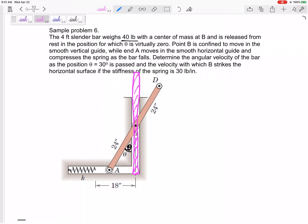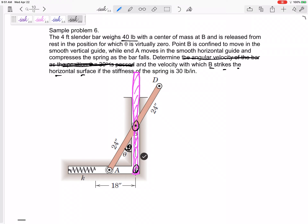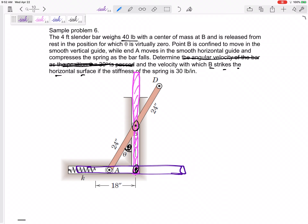We're going to find the velocity when B strikes the horizontal surface — when B gets all the way down to the bottom. So the final position is down here at the bottom, and the initial position is that vertical position. Initial position is the pink vertical position; final position is the blue horizontal position at the very bottom.